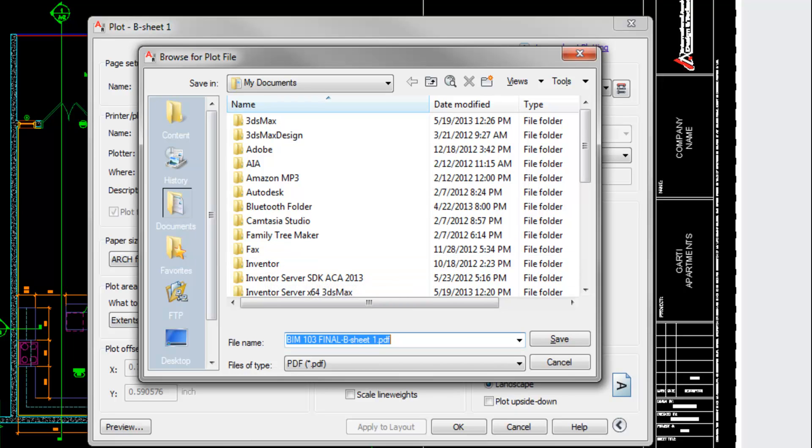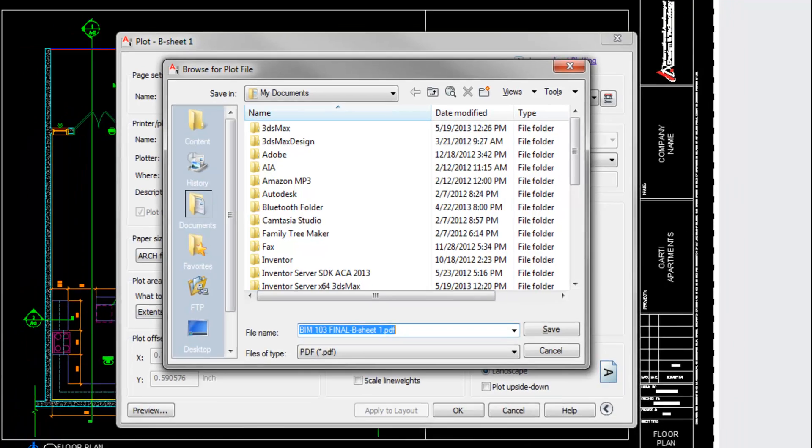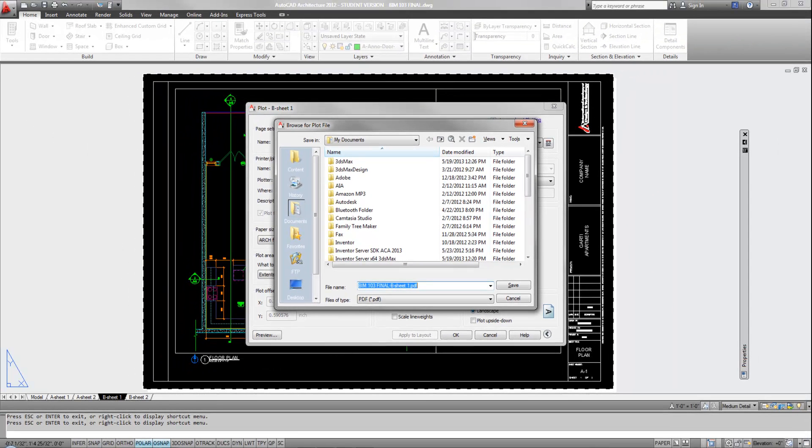So that's it. I'm printing to PDFs or to printers from PaperSpace.